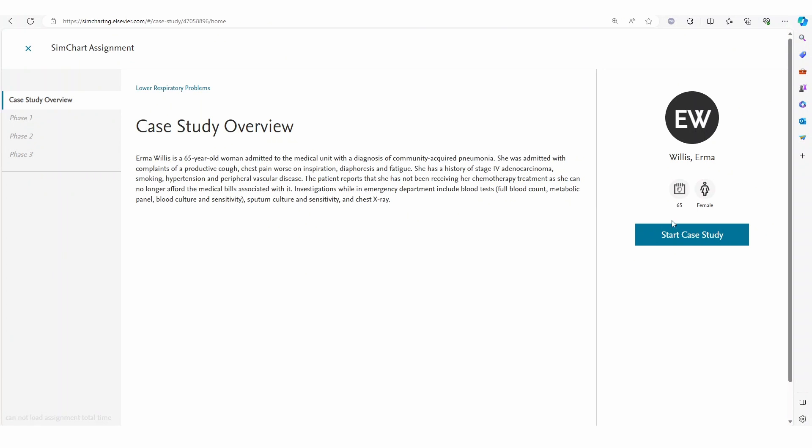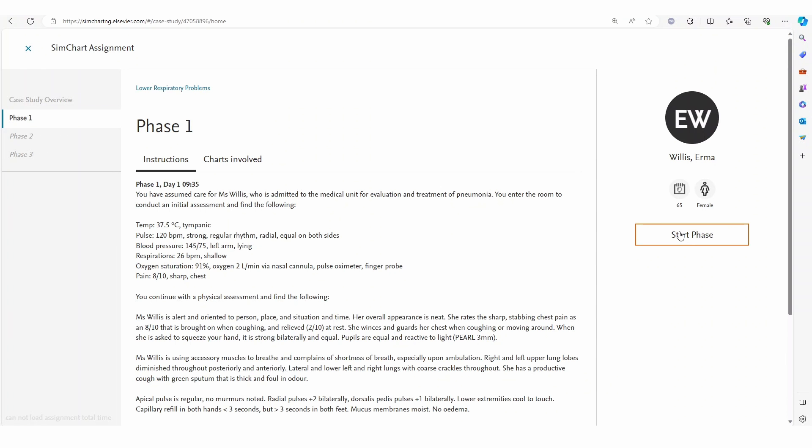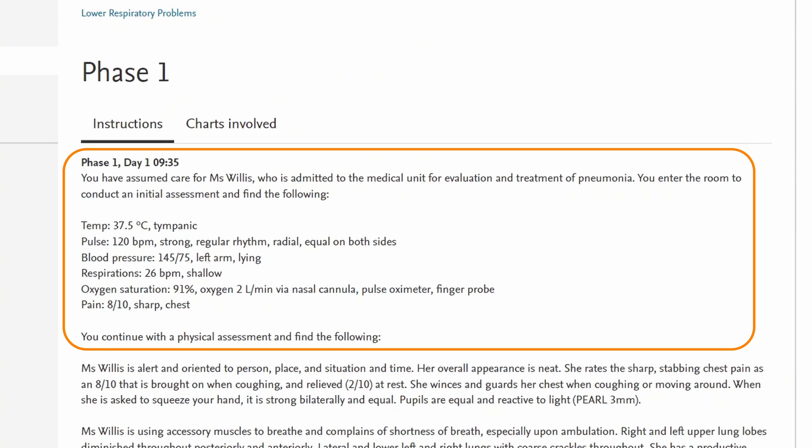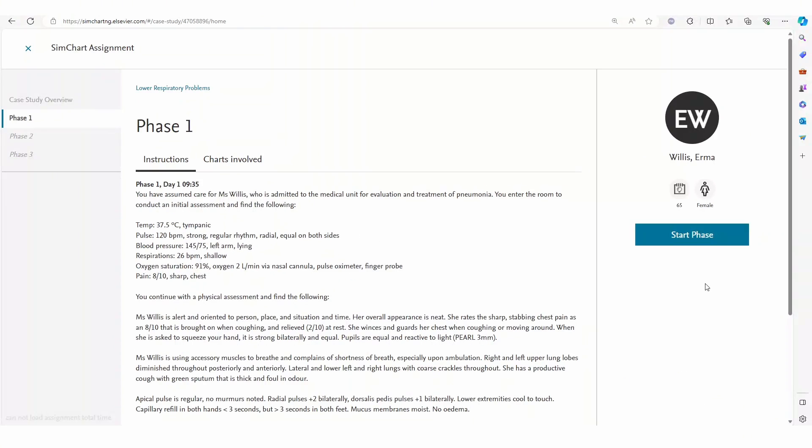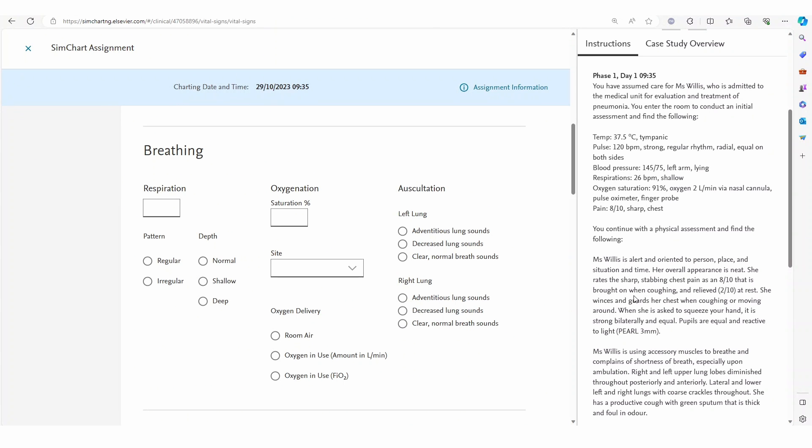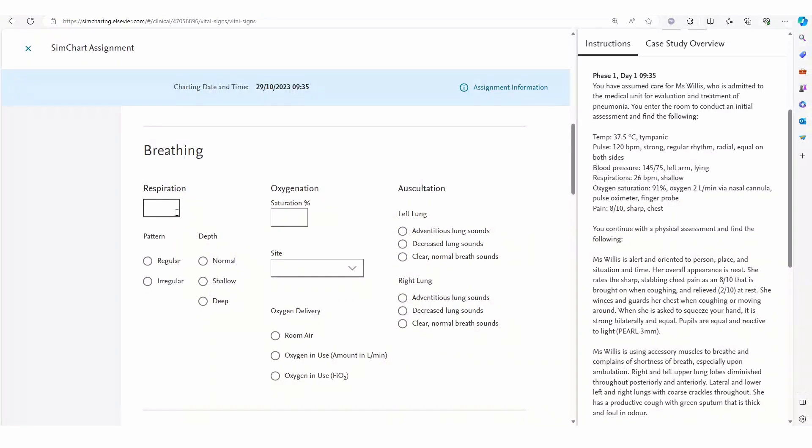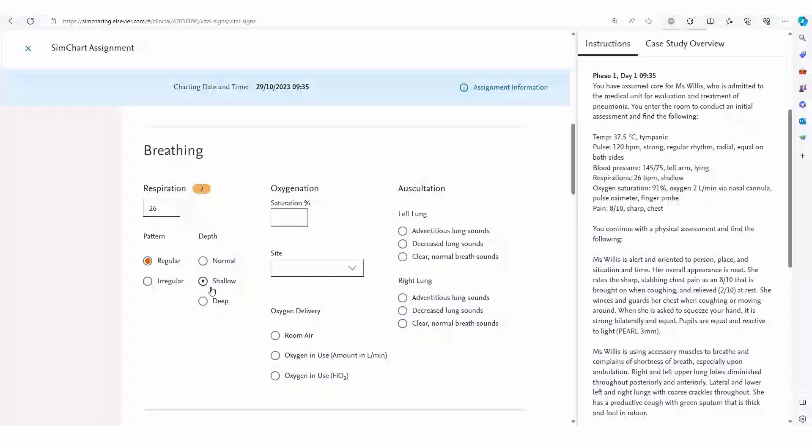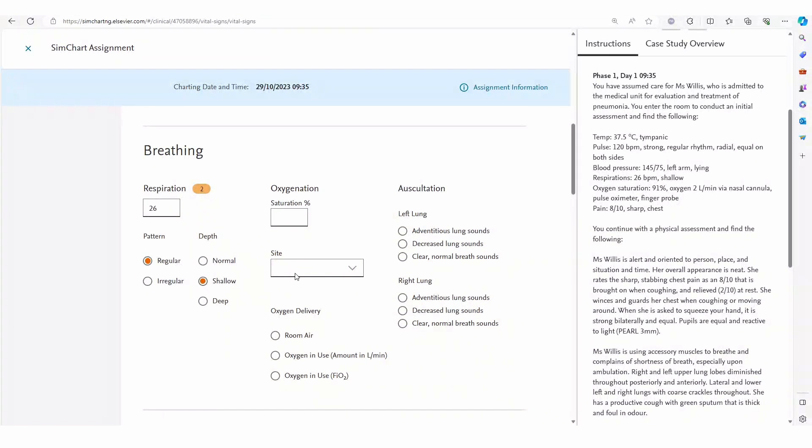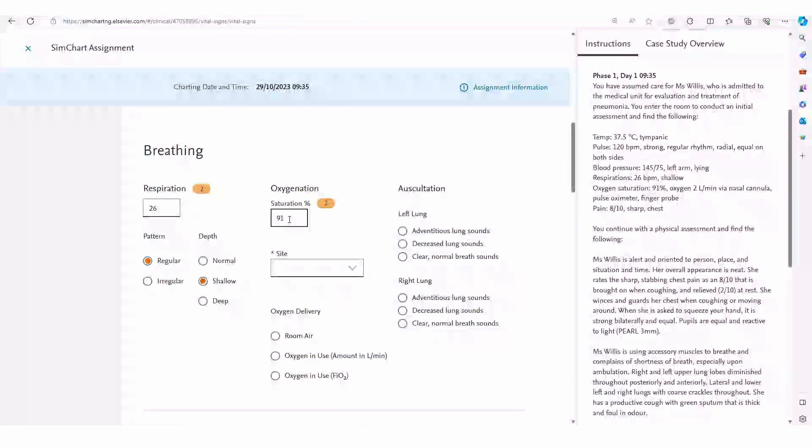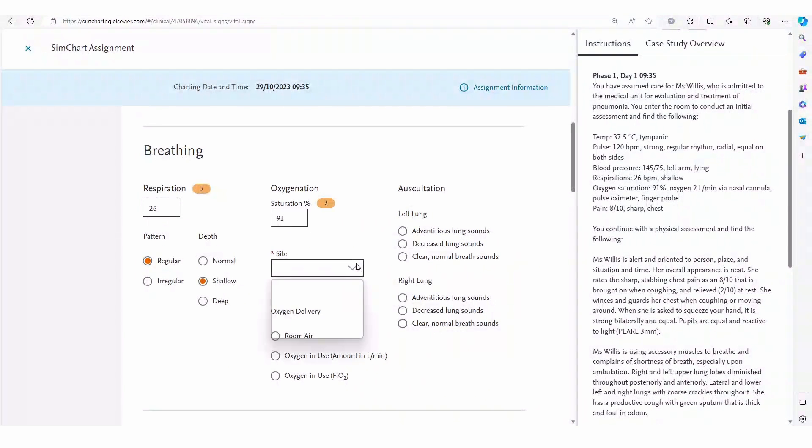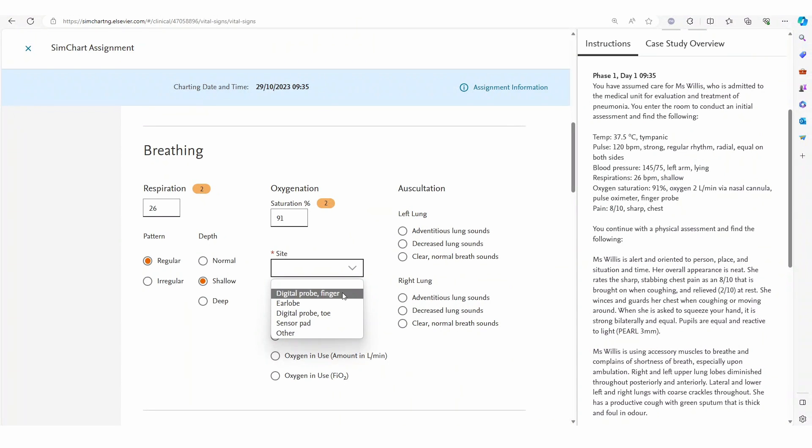Once students meet their patient they are given information to interpret and document. Here in the vital signs chart students follow a systematic approach to documentation. The layout reflects the A to E patient assessment prompting students to complete their observations in this evidence-based approach to patient care.